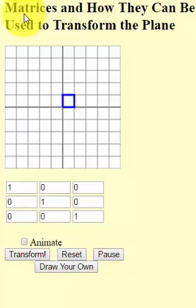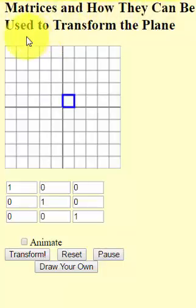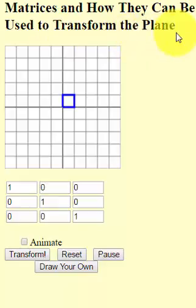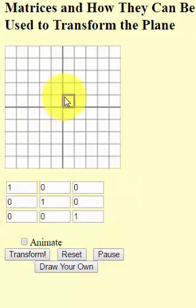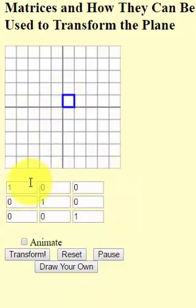This is a video on how to use matrices and how they can be used to transform the plane. What I want to do is take this matrix and transform the plane. But this is just the identity matrix. Let's play around with it a bit.